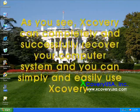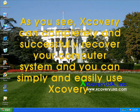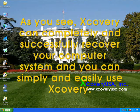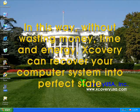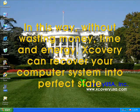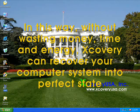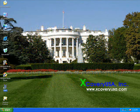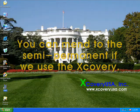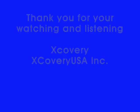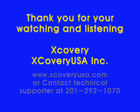As you see, Jcovery can completely and successfully recover your computer system, and you can simply and easily use Jcovery. In this way, without wasting money, time and energy, Jcovery can recover your computer system into perfect state. You can maintain it semi-permanently if you use Jcovery. Thank you for watching and listening.